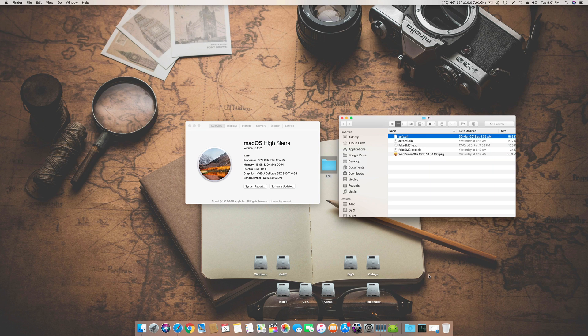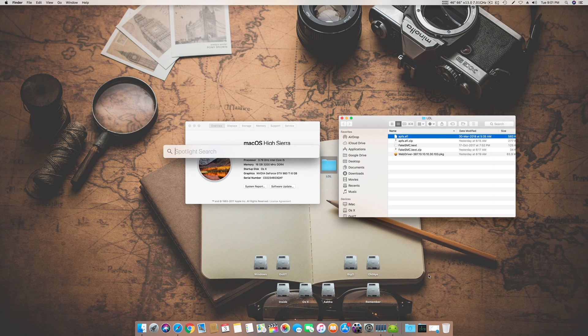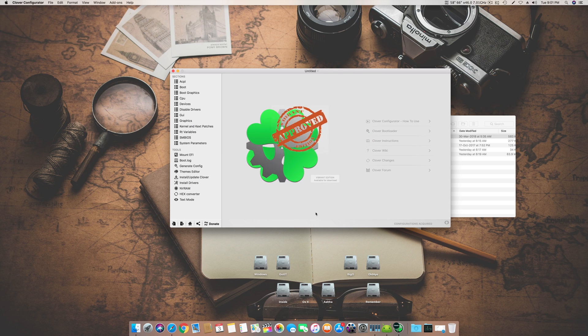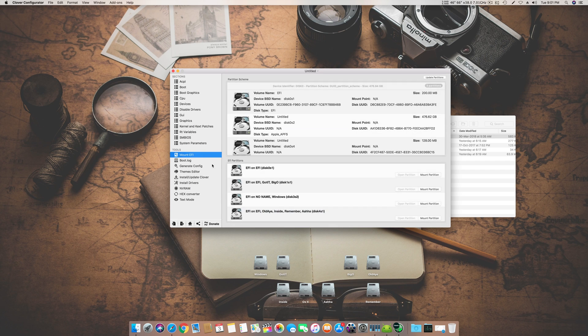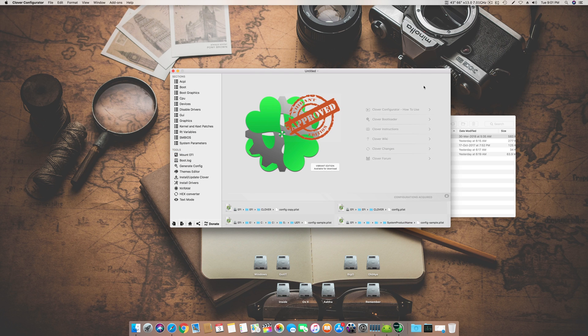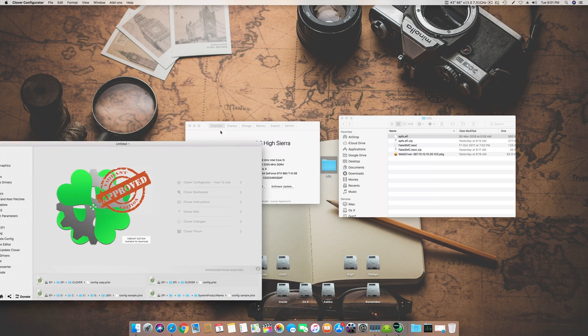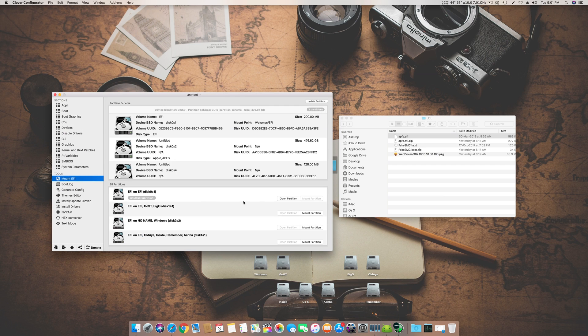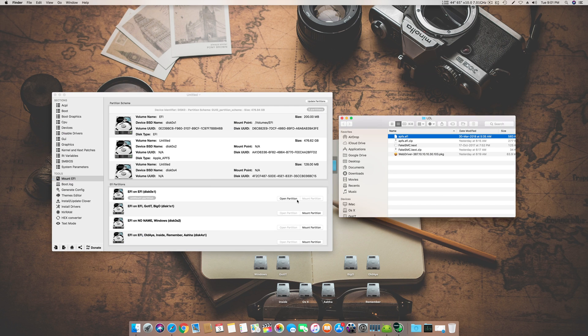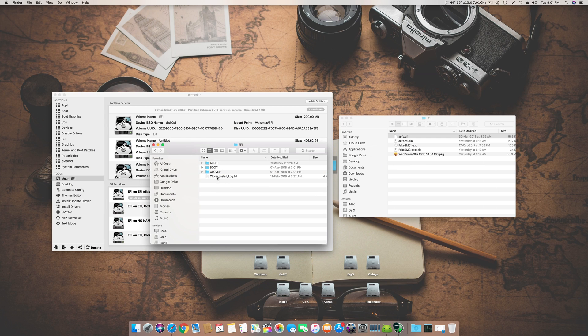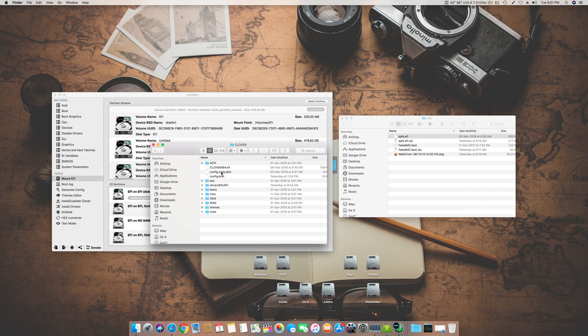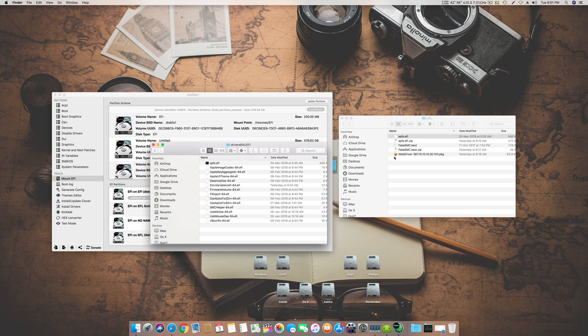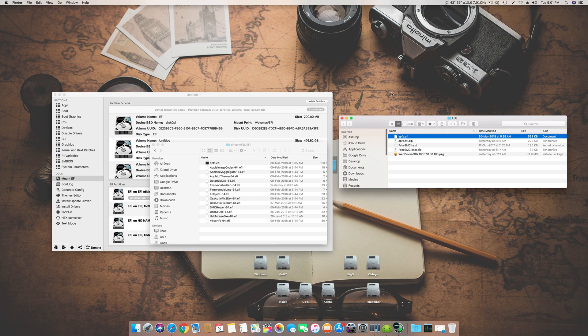First we will open our Clover Configurator, the masterpiece of all Hackintosh, and I really appreciate their efforts. So we mount our EFI partition and then we go home and open the partition. Once we have opened the partition, we go to EFI, Clover, and here in driver64UEFI we copy this .efi file.